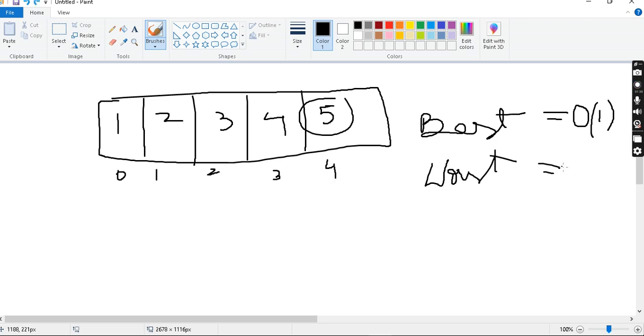And then average case is also O(n). So overall, linear search is a very simple searching algorithm.